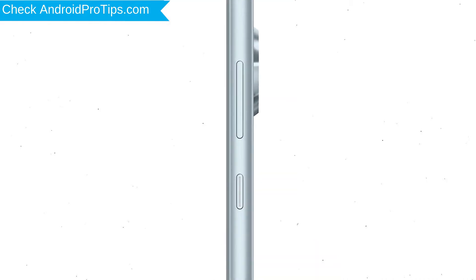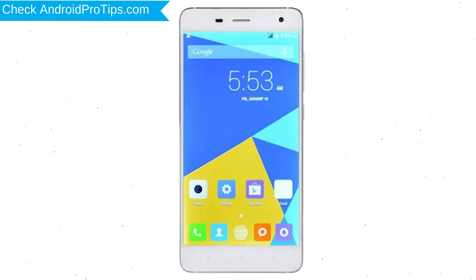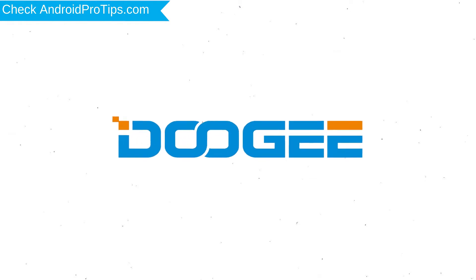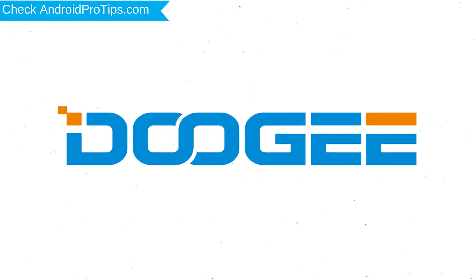Power off your mobile by holding the power button. Next, hold down the volume up and power button. After that, release both buttons when you see the logo.